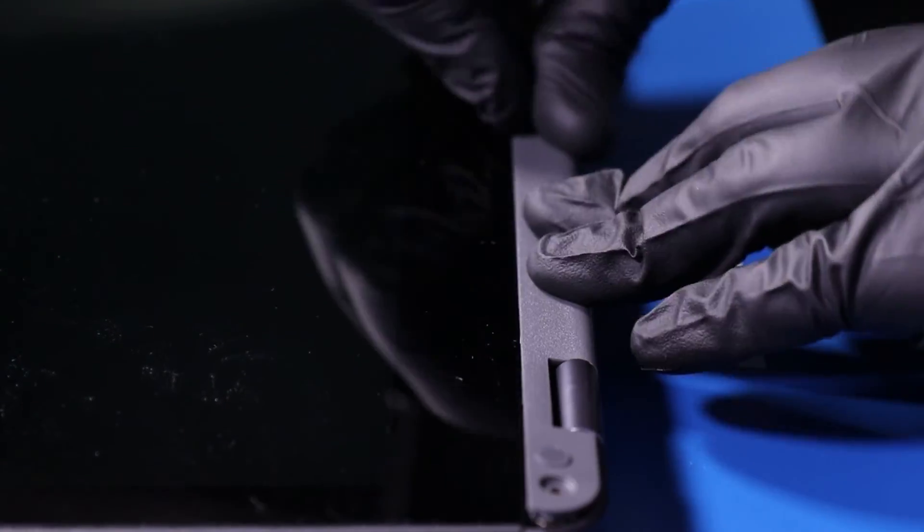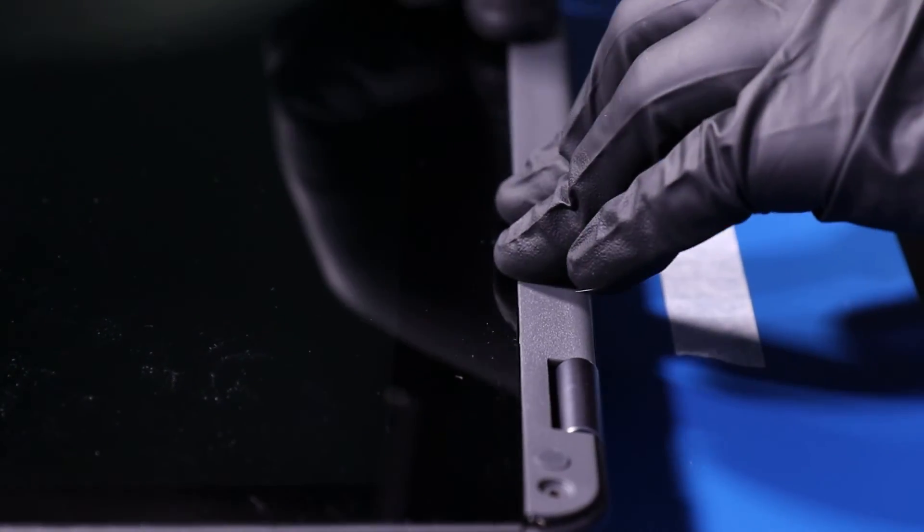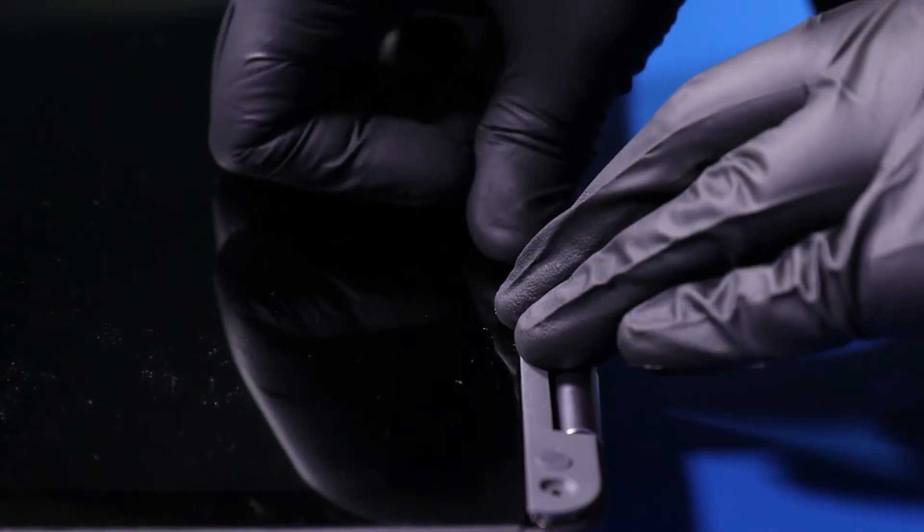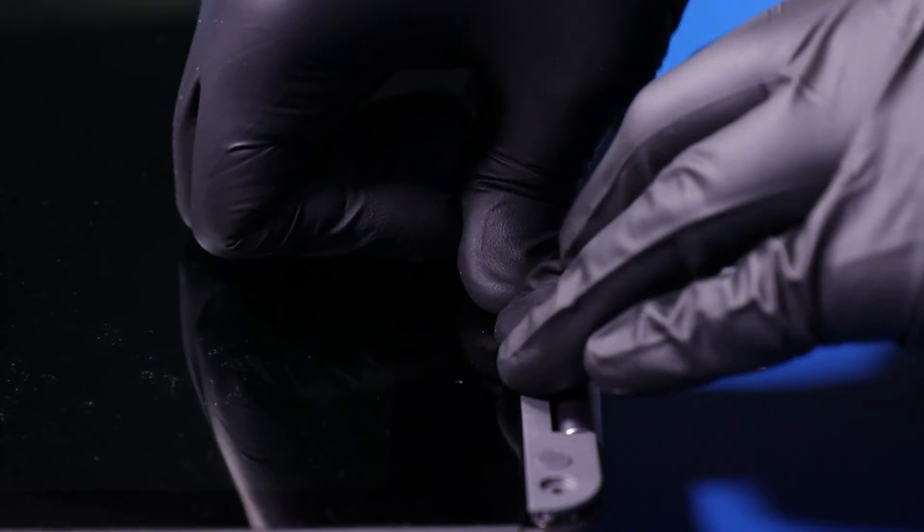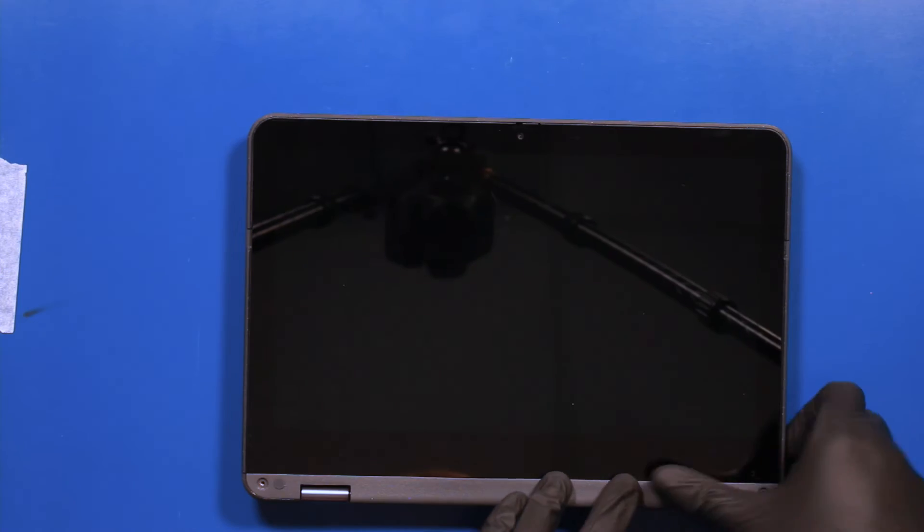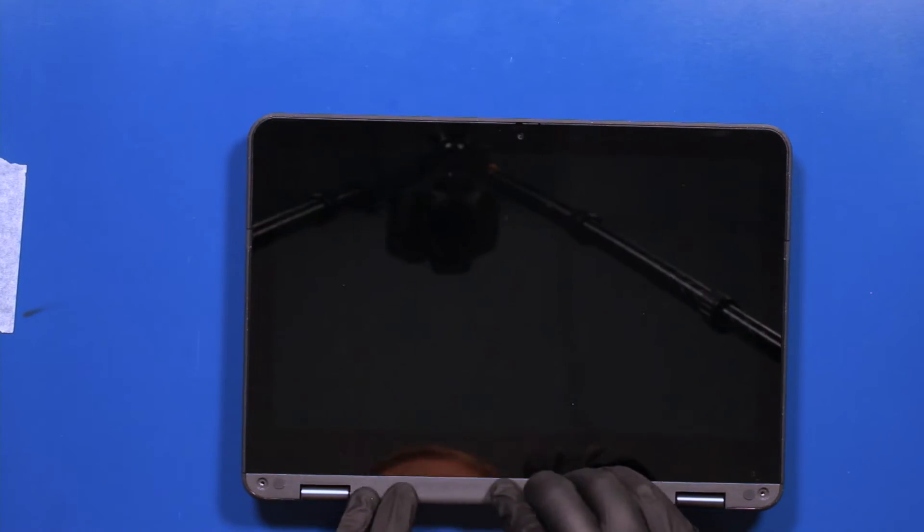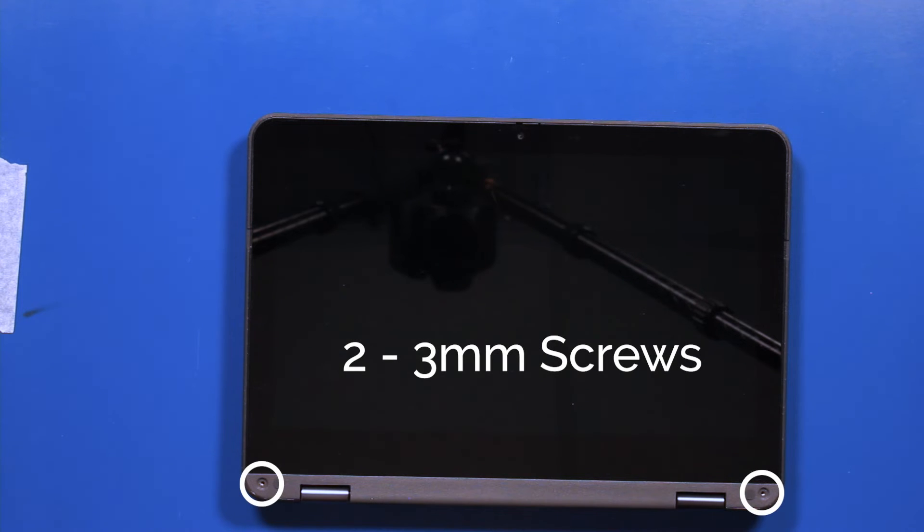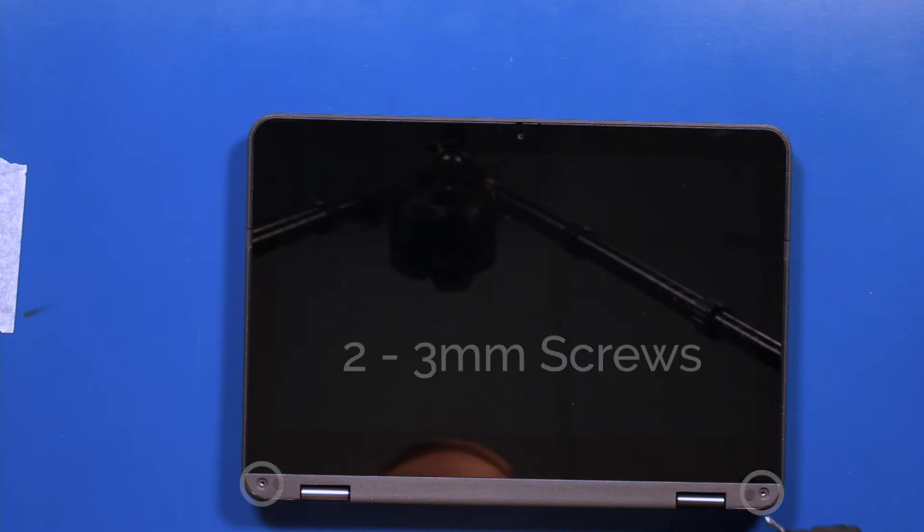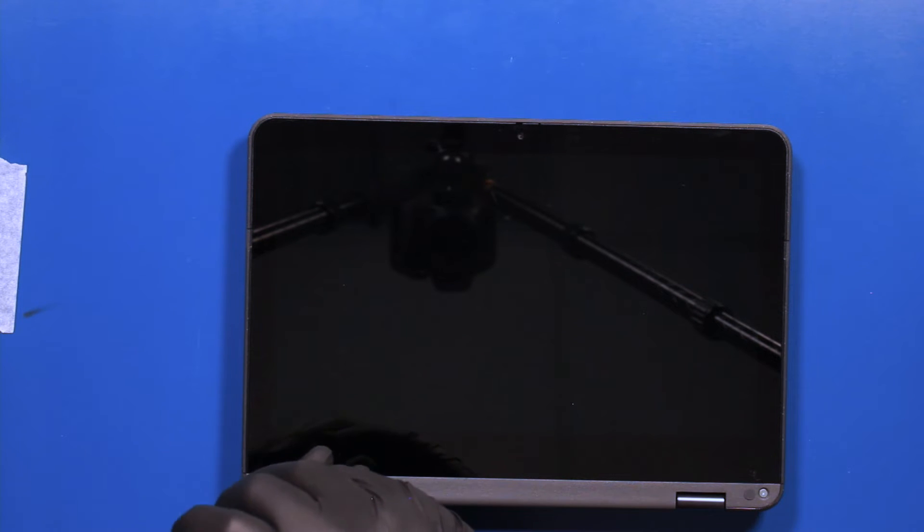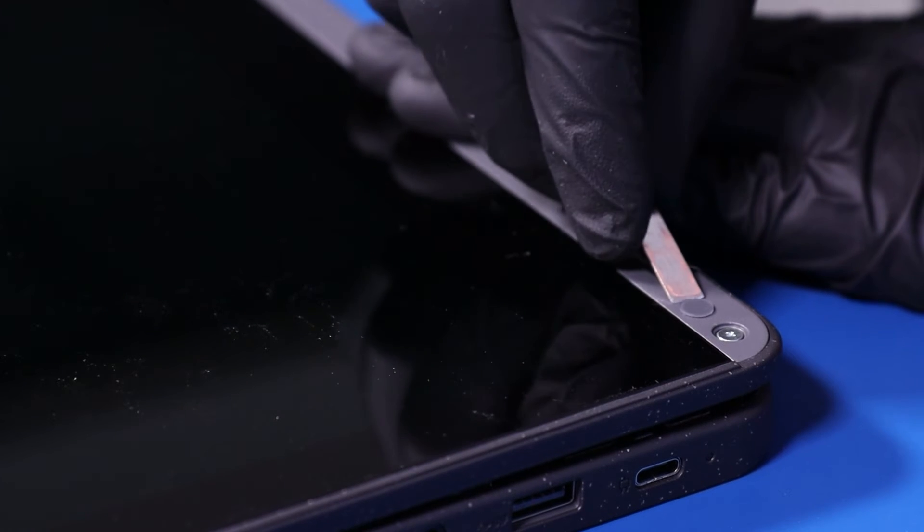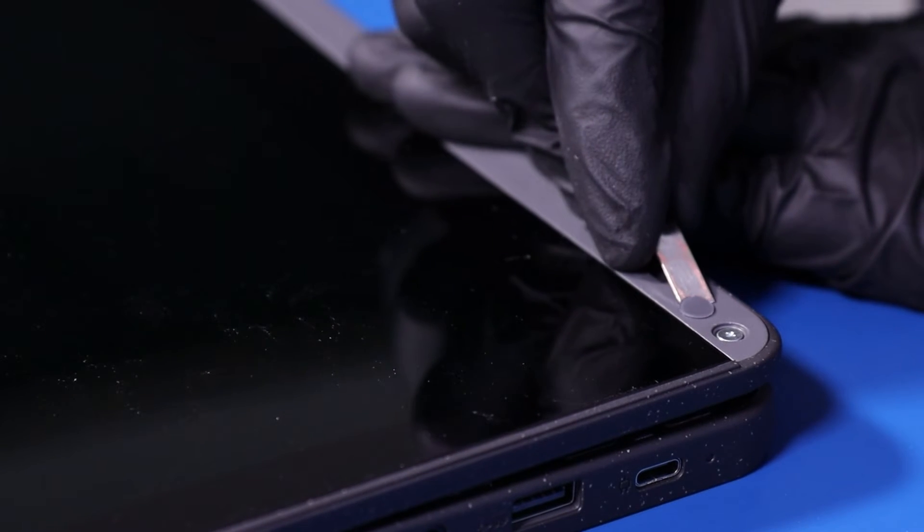Replace the trim piece and push down to snap it back into place. Replace the two 3mm screws back into the trim piece. Replace the screw coverings.